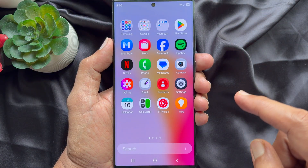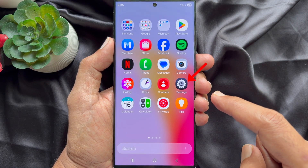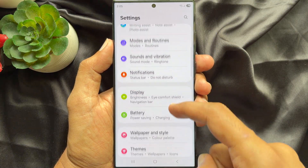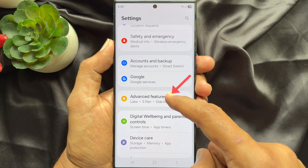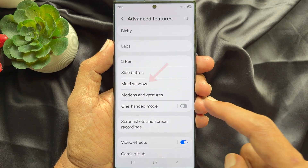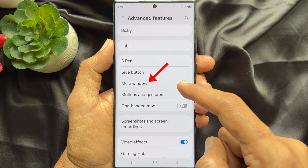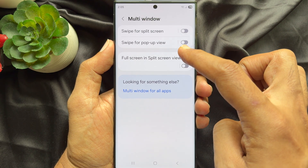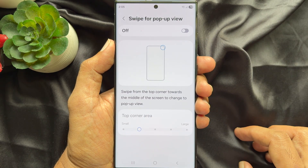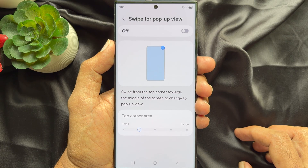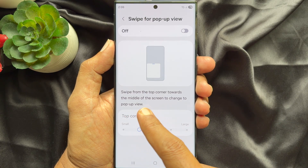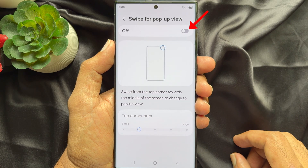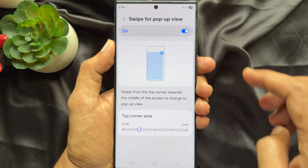First, open the Settings app on your Samsung Galaxy smartphone. In Settings, scroll down and tap Advanced Features. Tap Multi Window, then tap Swipe for Pop-up View. Swipe from the top corner towards the middle of the screen to change to pop-up view. Turn on Swipe for Pop-up View.